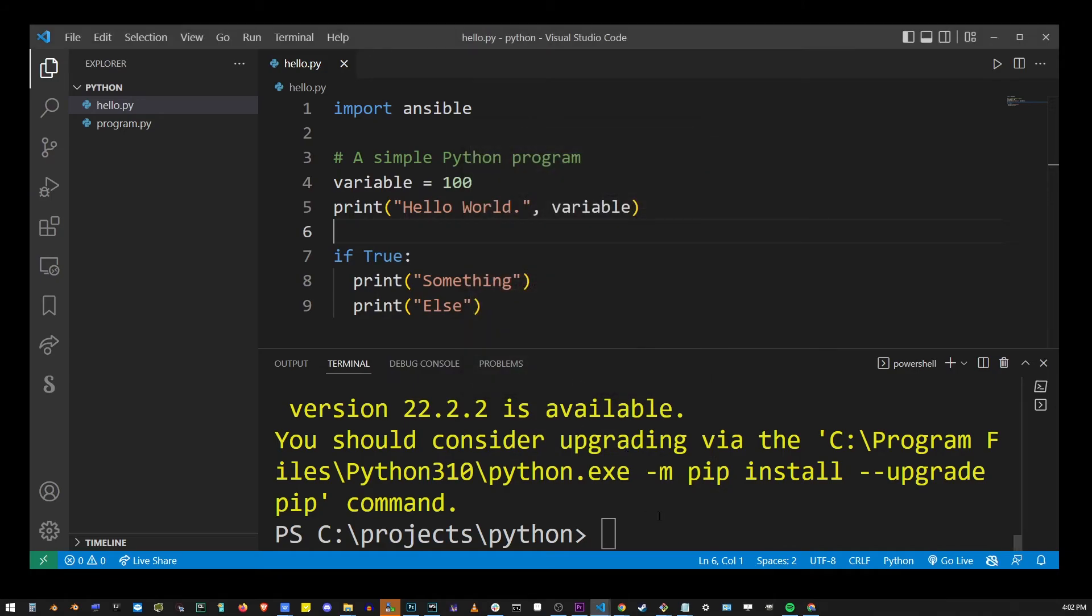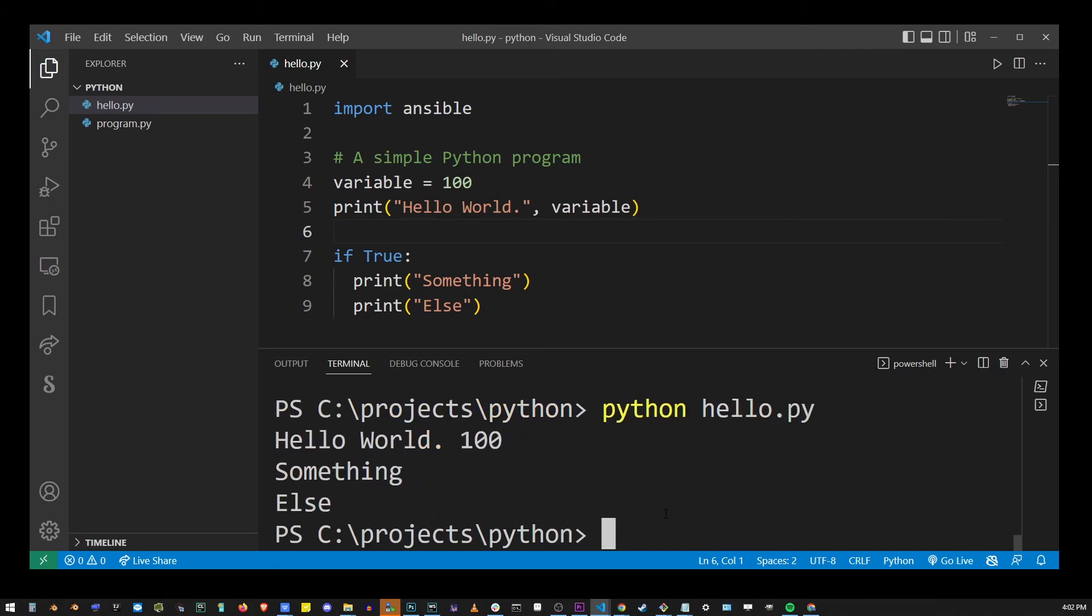And if I run my program with python hello.py, hit enter and you will see that the error is no longer there. And the insible package has been successfully imported into our project.